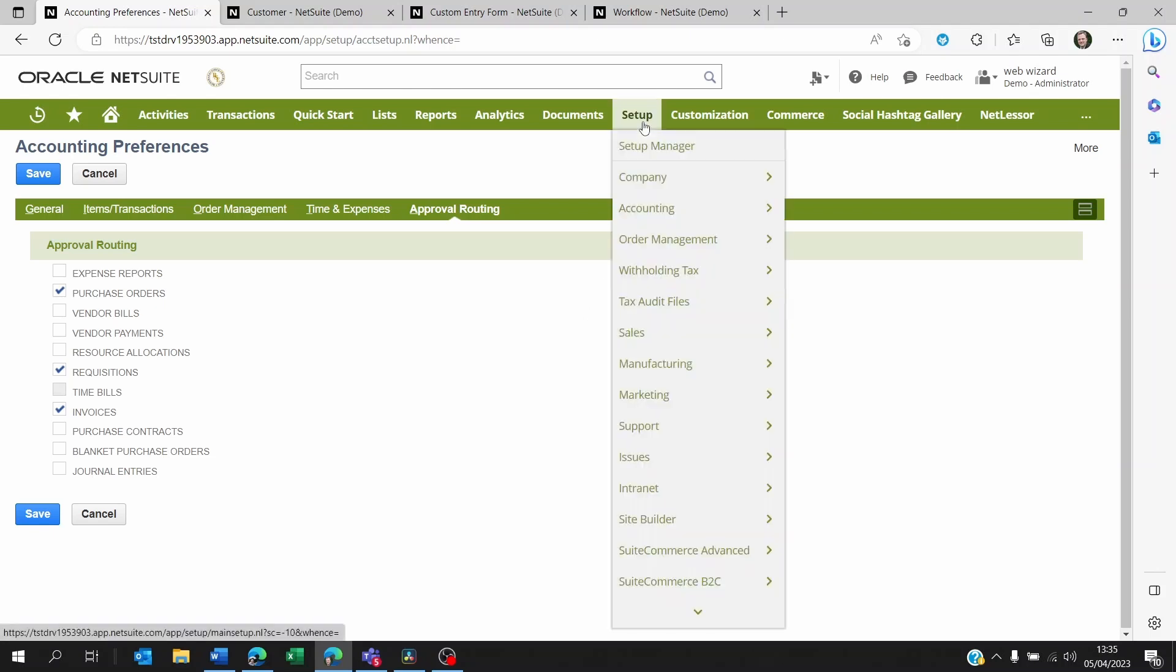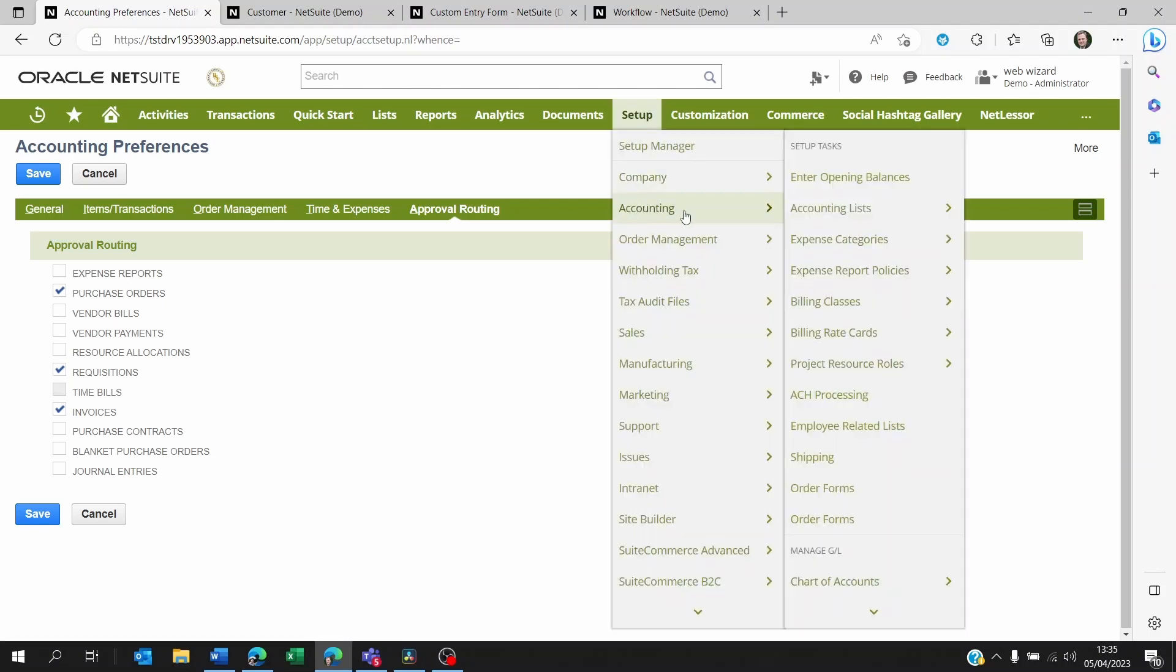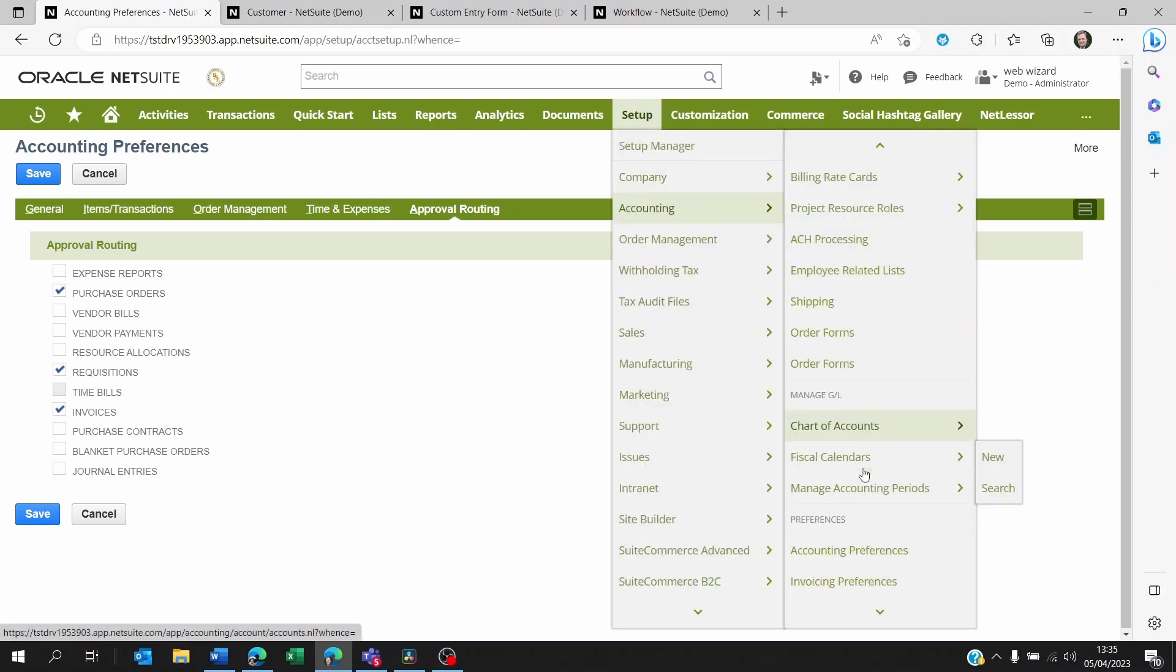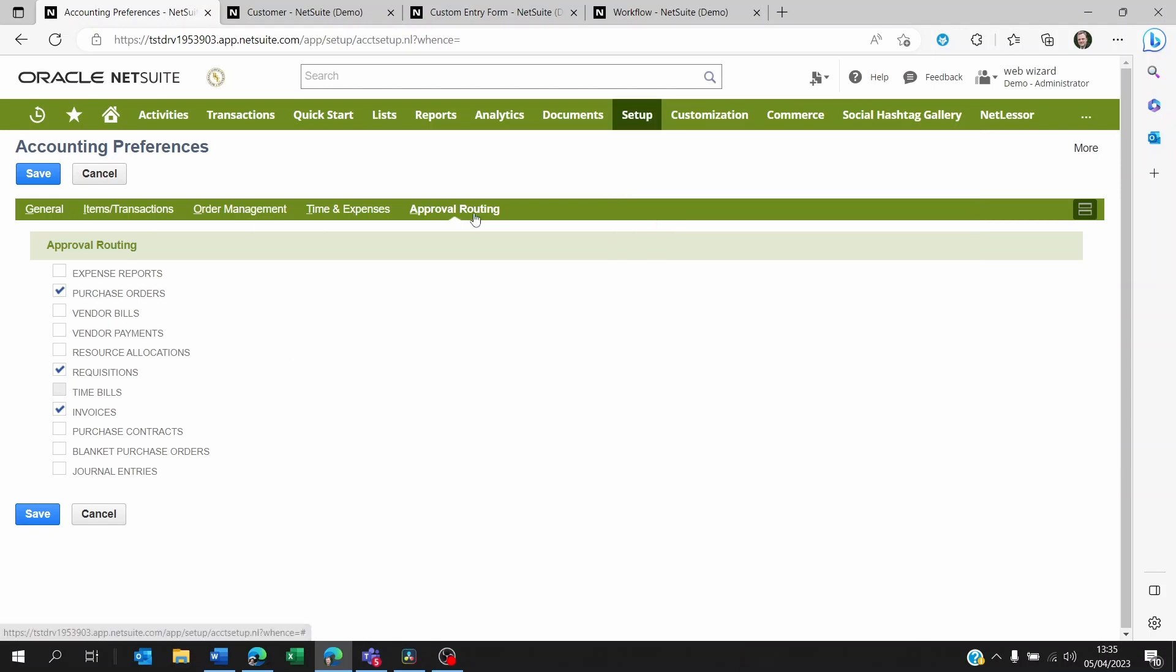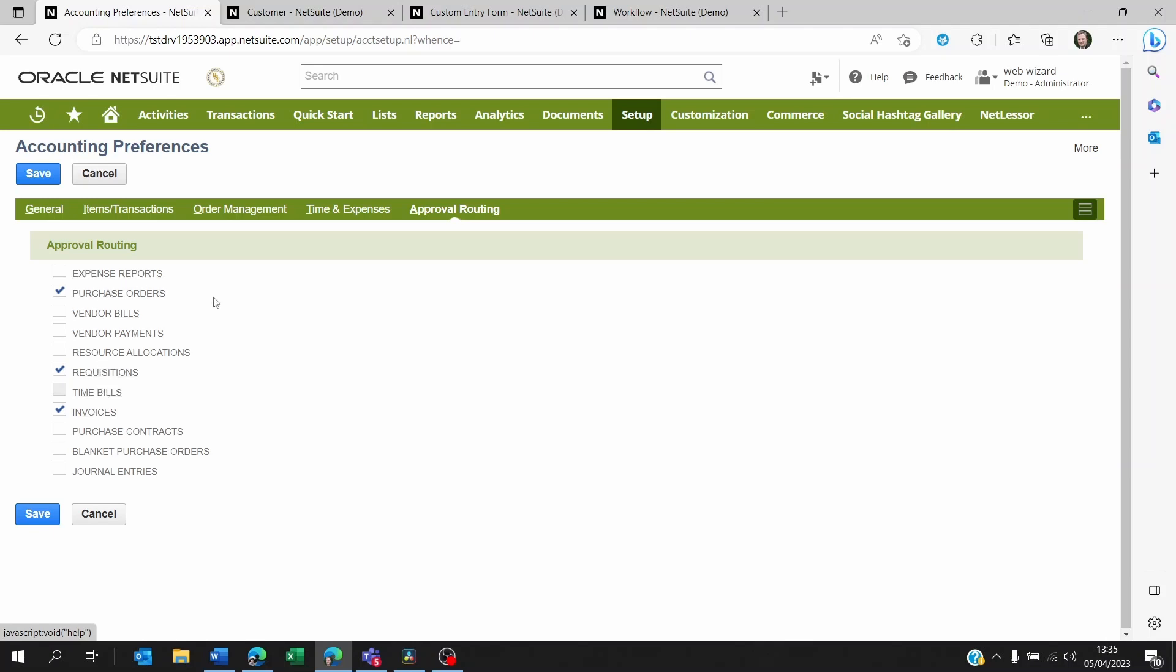If you go to setup, accounting, and accounting preferences, you will see here on the approval routing sub-tab that yes, you can set approval routing from NetSuite on these different transactions, but not on items, customers, leads, prospects, or vendors.